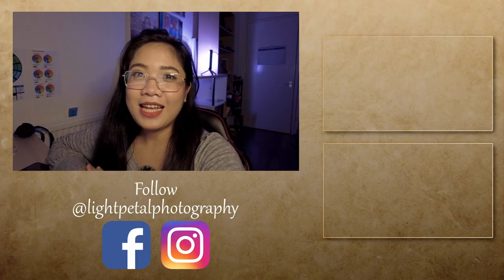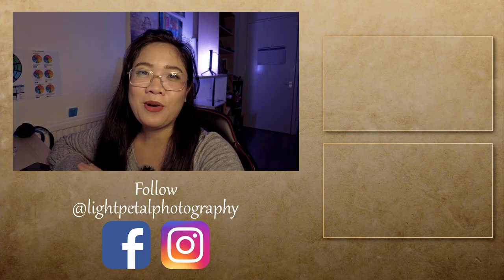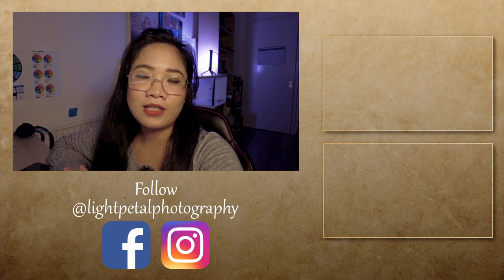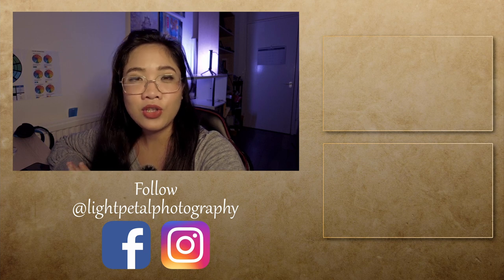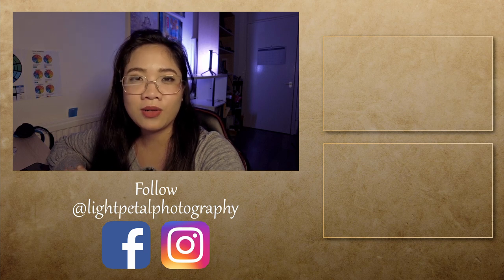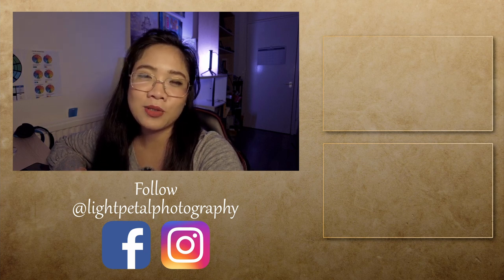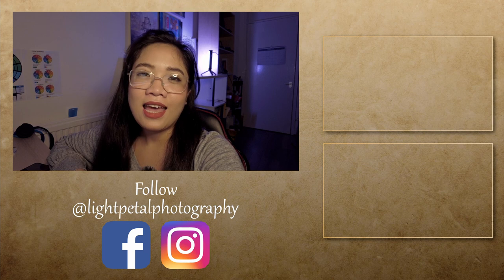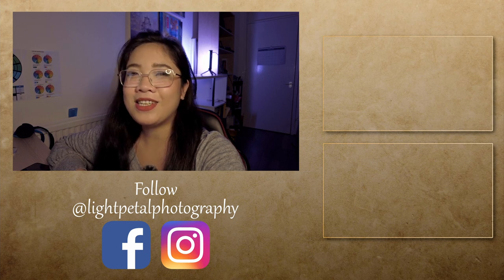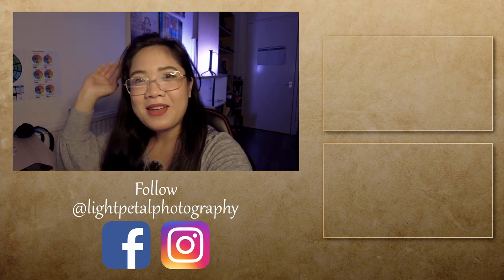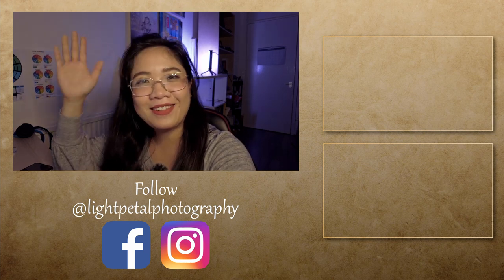So that's it for today's video. Thank you so much for watching. I hope you guys learned something. If you're new to my channel, please don't forget to hit that subscribe button and I'll see you guys on my next one. Bye bye now.